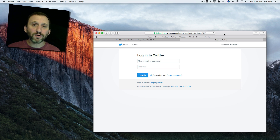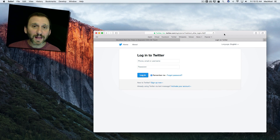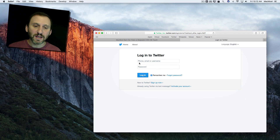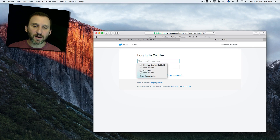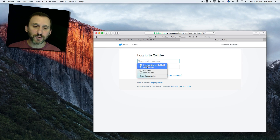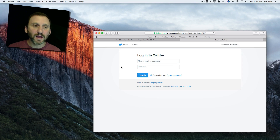The typical autofill function in Safari will allow you to fill in IDs and passwords to websites when you want to log into them. For instance, here at Twitter I can click on the login fields and select from multiple logins I've got and log on with that.